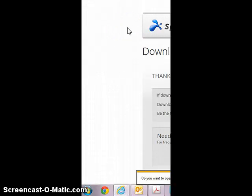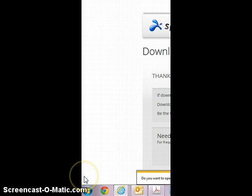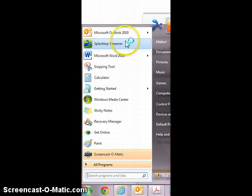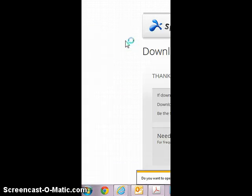After it finishes downloading, you're going to be able to access the icon from your Start menu. You're going to click Start, and you will see it right up here where it says Splashtop Streamer. You're going to click on that.